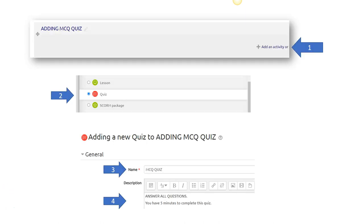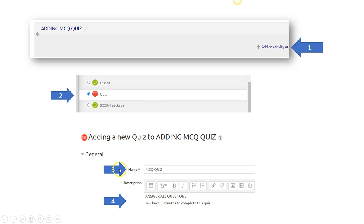Open up your course in Moodle Learning Management System and number one, add an activity. Number two, click on the quiz. Three, name your quiz. In this case, it's MCQ Quiz.